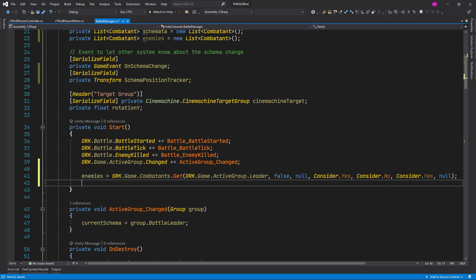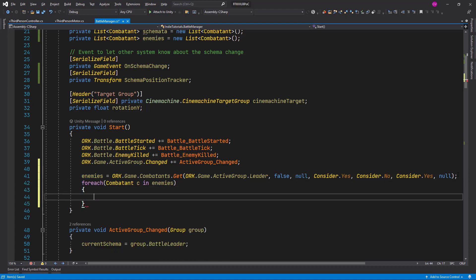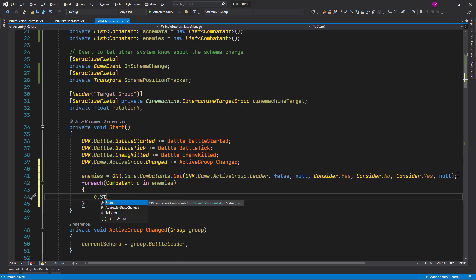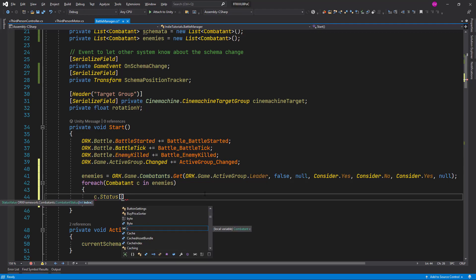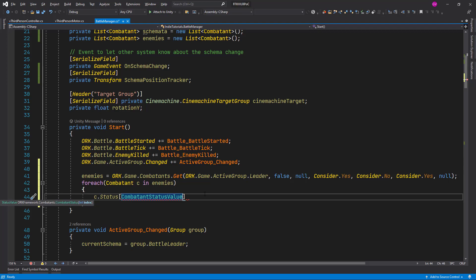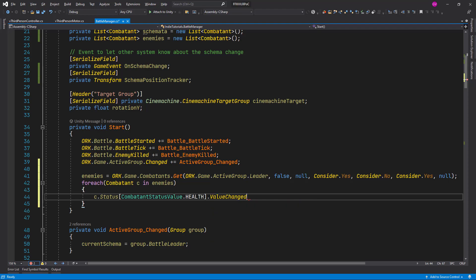So we are populating this list of combatants and then we iterate through each of those. So for each combatant C in enemies list, we register to a ORK status event. So you see status, we have access to the combatant status component. And here we call the combatant status value ORK constant and this is going to be the health, so it will retrieve the index of this status. Then we check the value change event and we register to it.